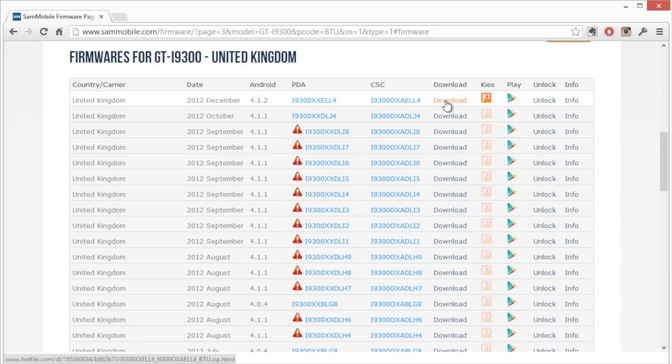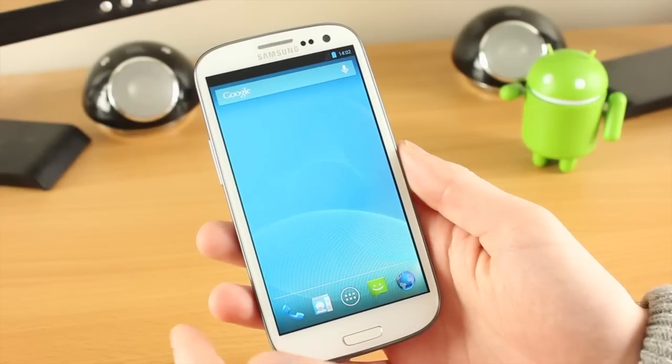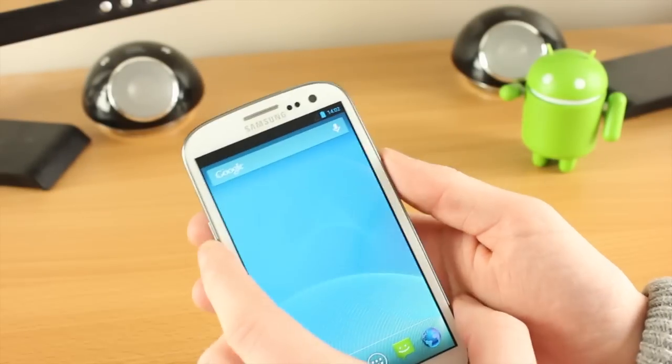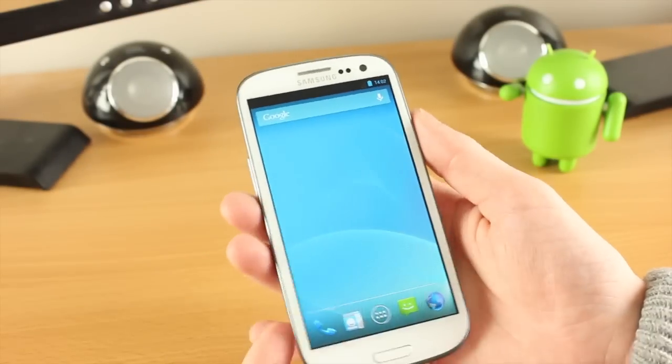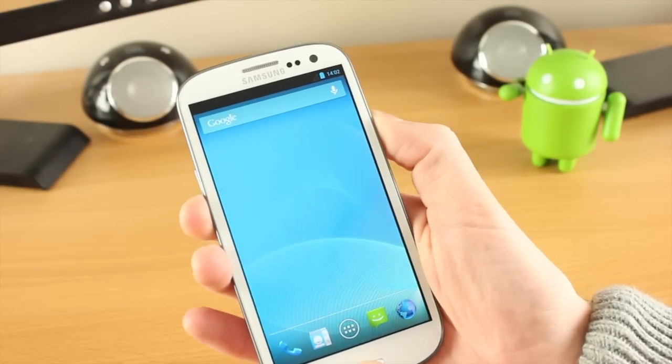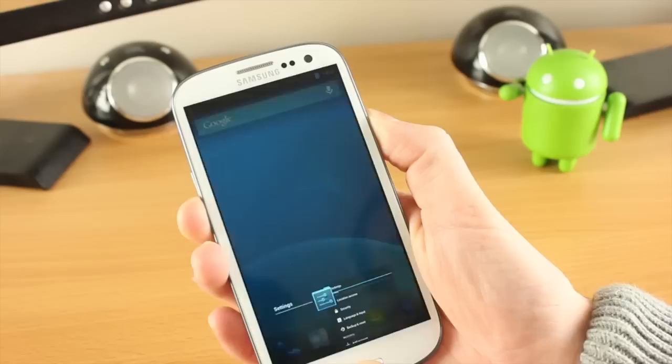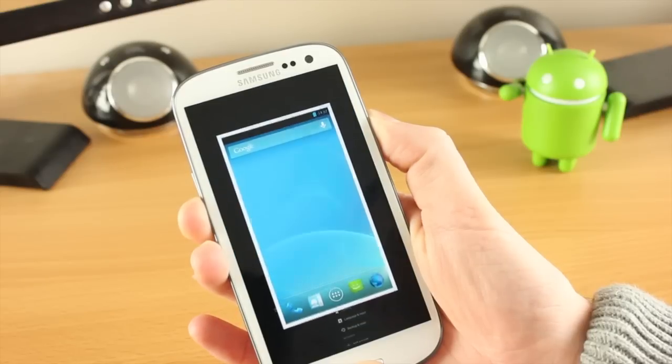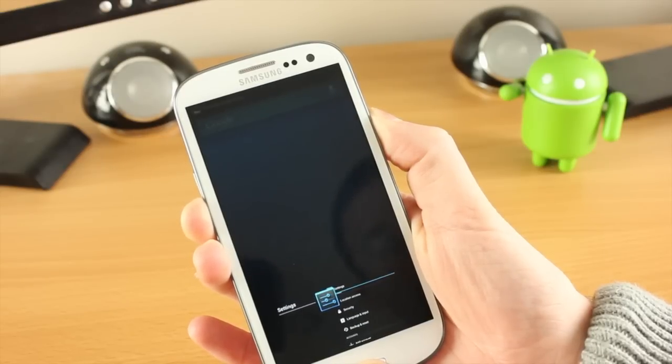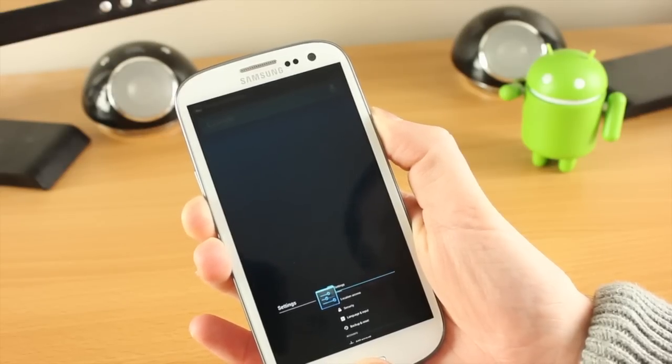Just before we install the stock ROM that came with the phone, I'm going to put the phone into download mode because I want to show you something first. Every time you flash your device it adds a little increment onto the binary count.